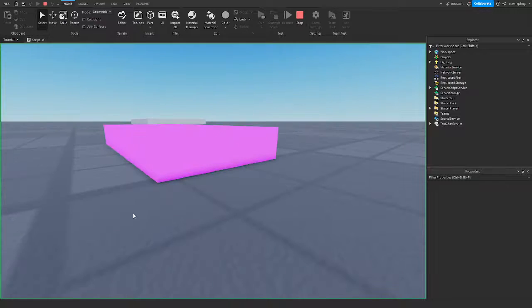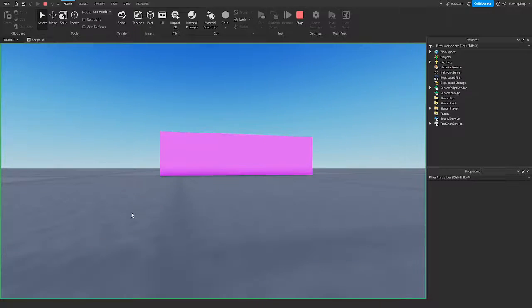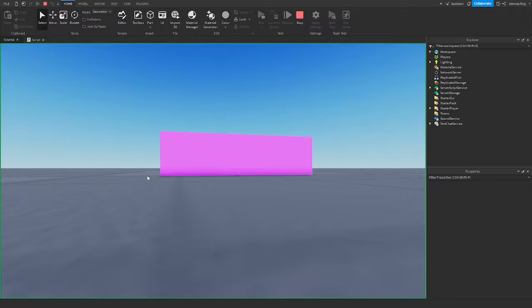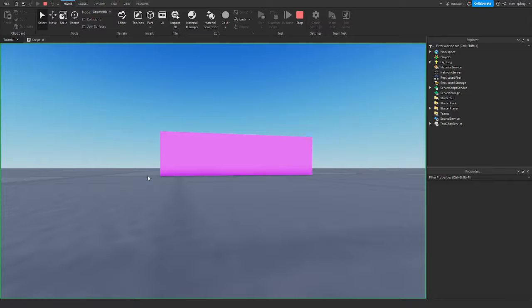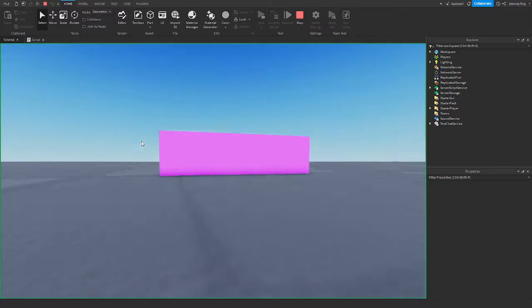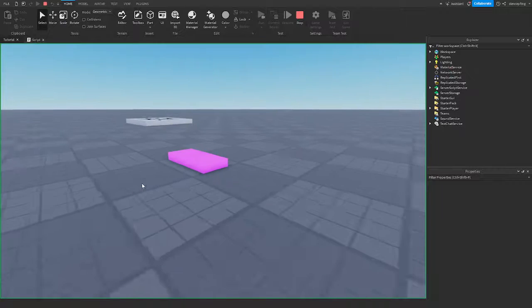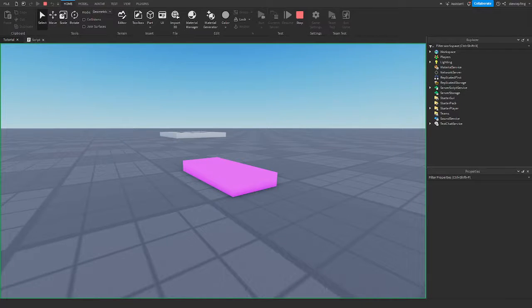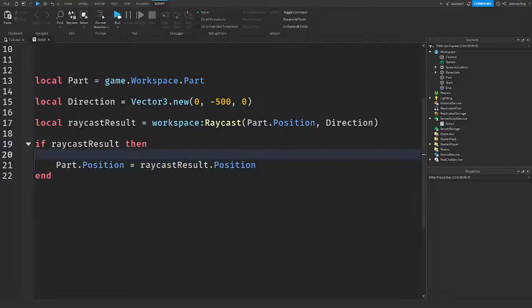And the next thing I'll show you guys is how to fix that. So you don't have this issue where it's halfway in the ground. It's doing this because it's hitting the base plate right here. It's not taking in the account of the size. If that makes any sense, but yeah, I'll show you guys how to fix that.